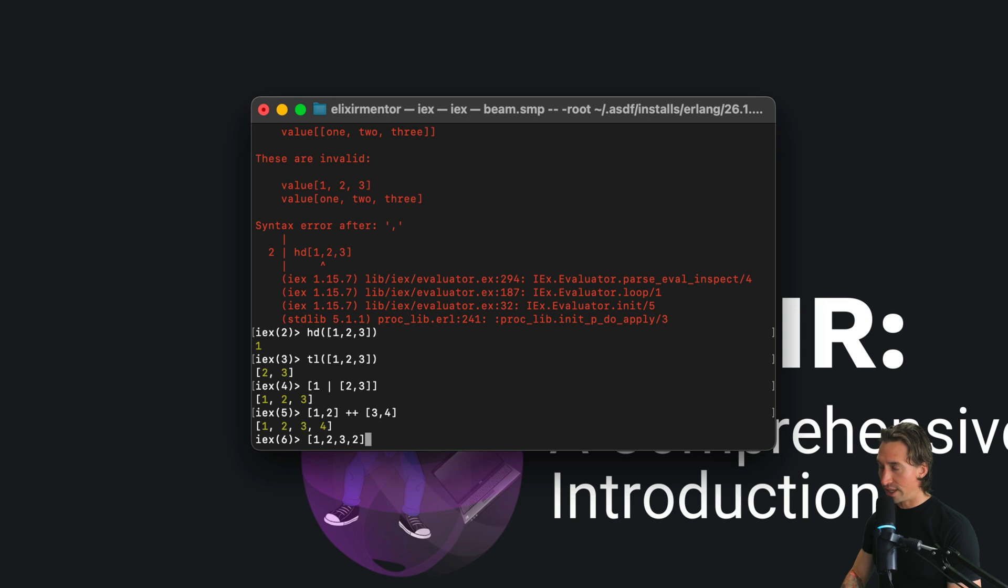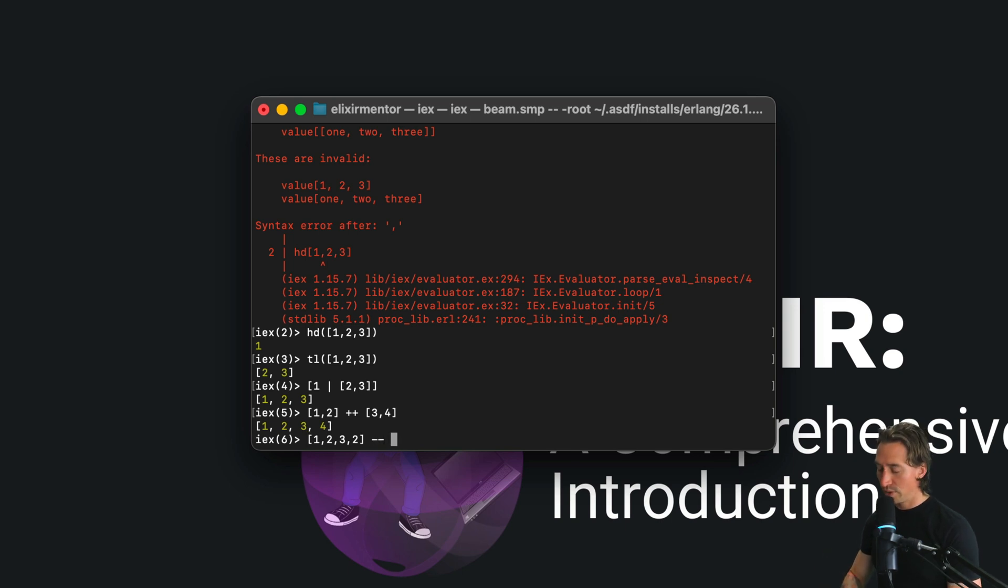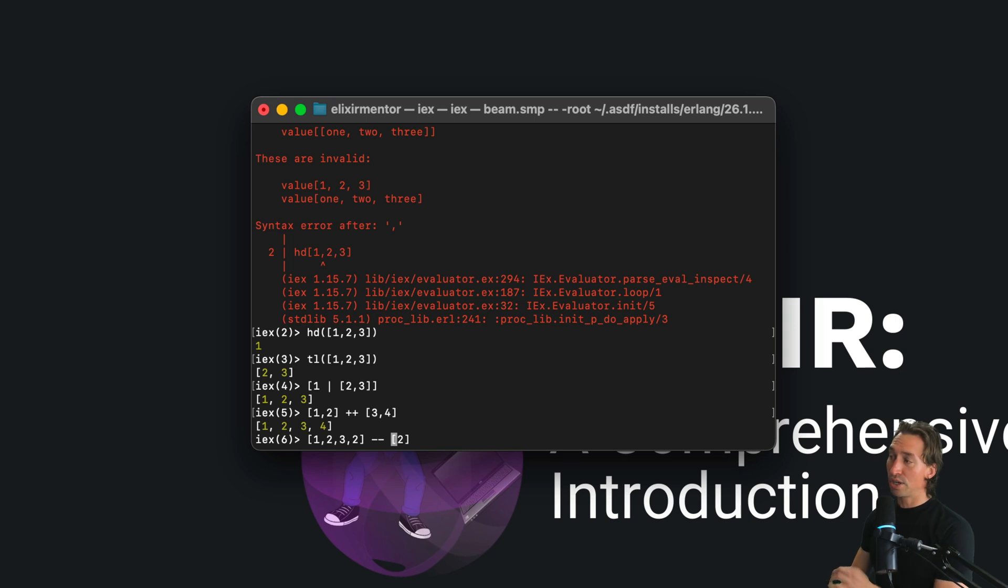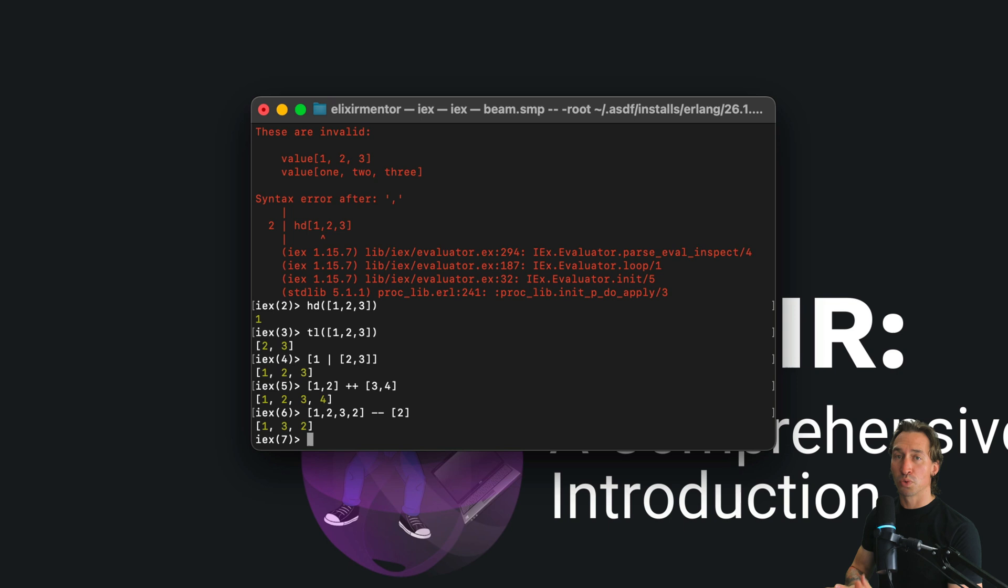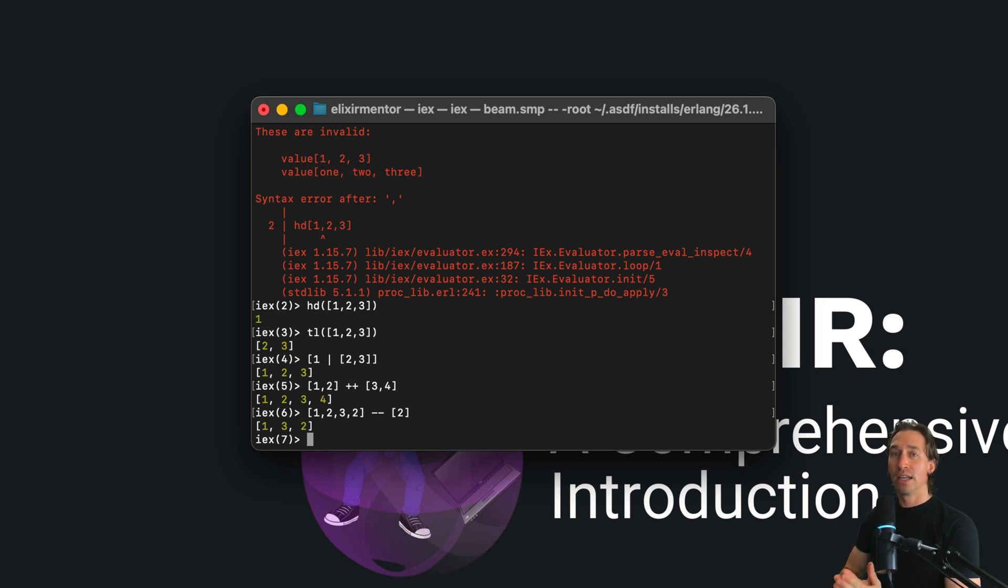...we get [1, 3, 2] back. This will remove the first instance found.